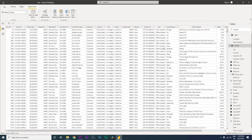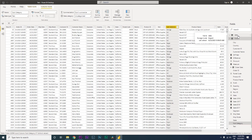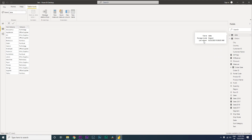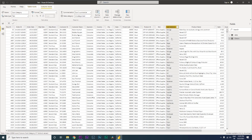I have a sample dataset here and I have a subcategory column in my orders table. I also have another table called 'data' which has a subcategory column and a category column.